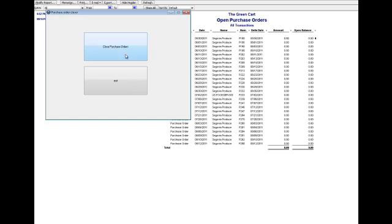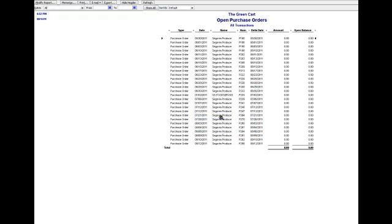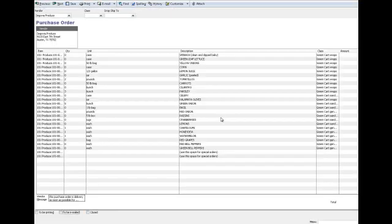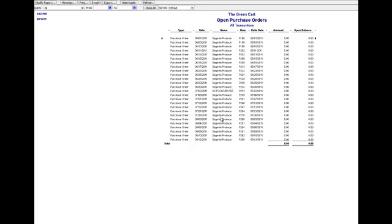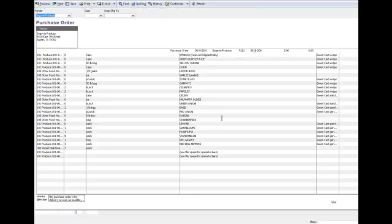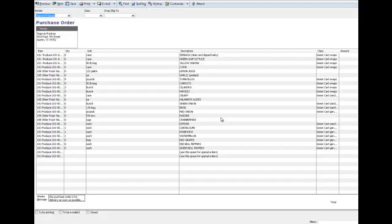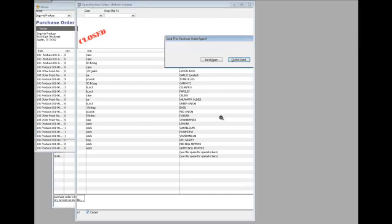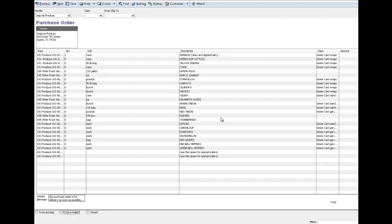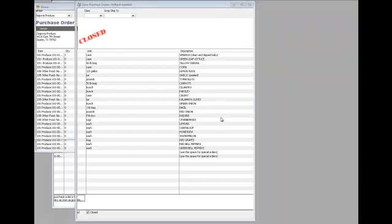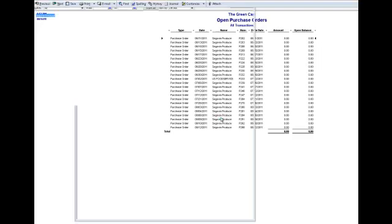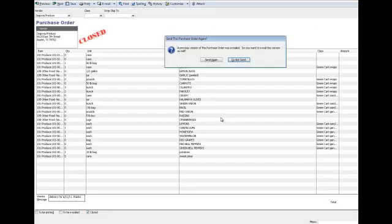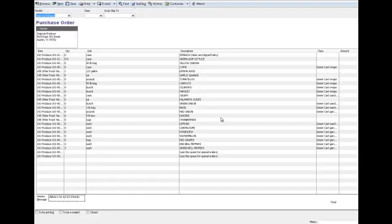I'm just going to close 10 of them this time. So there we go, it's closing them, telling them not to be emailed. Look, in that case we had a lot of these that aren't in the printed or emailed queue but it doesn't matter, it still just closes them.